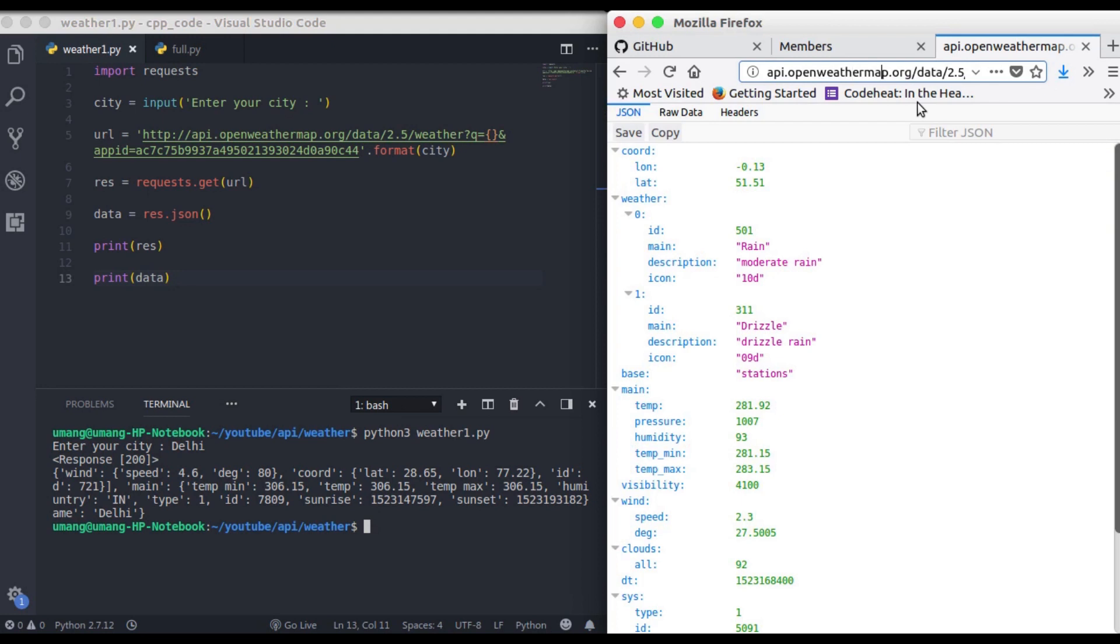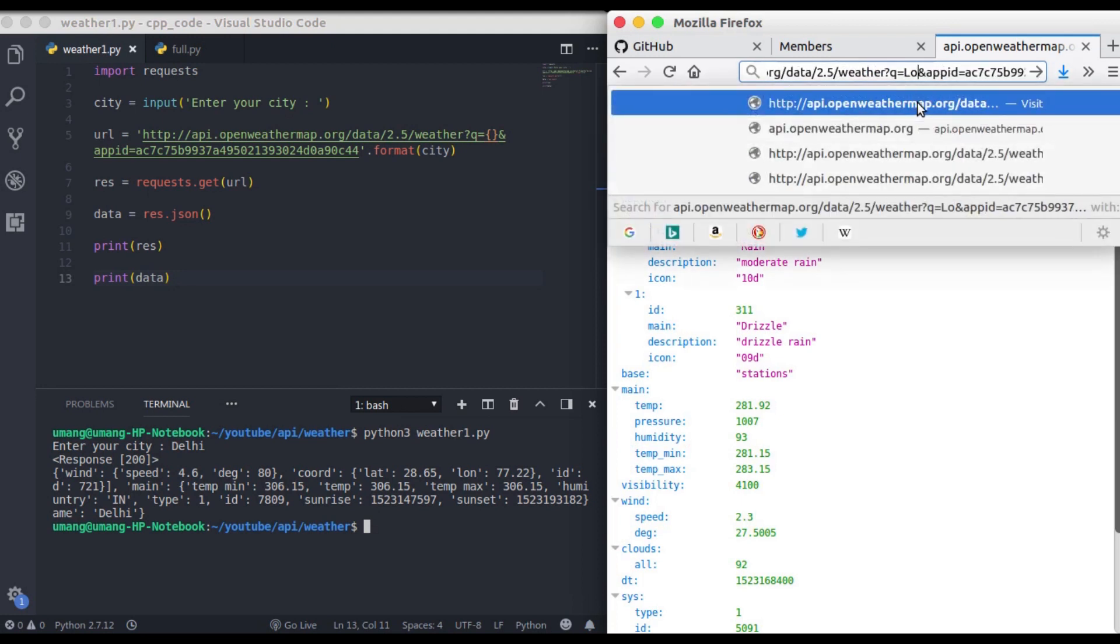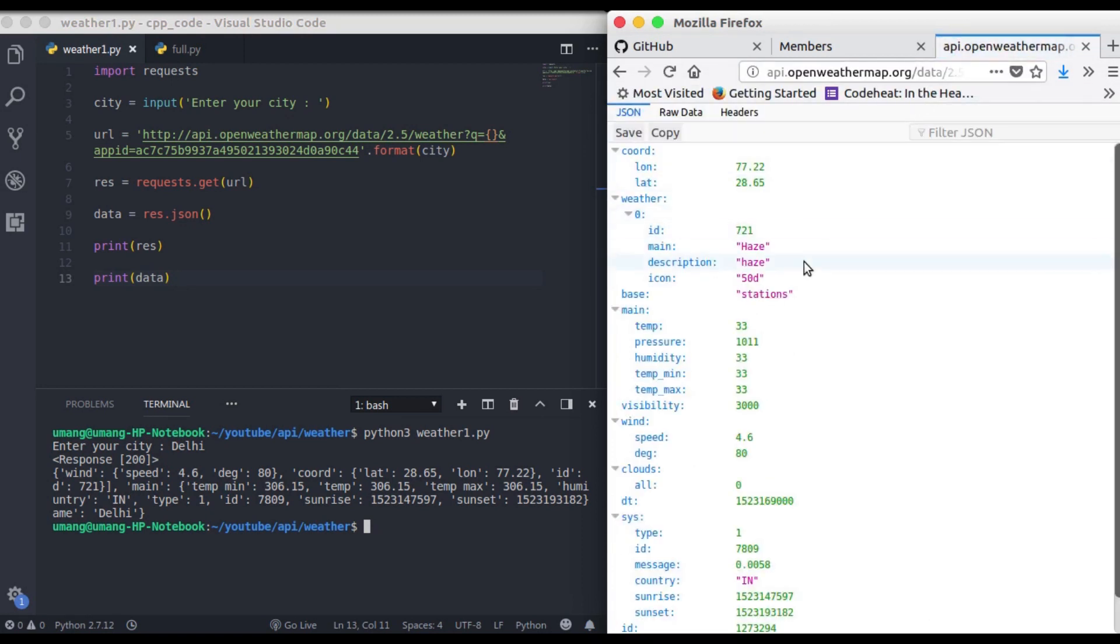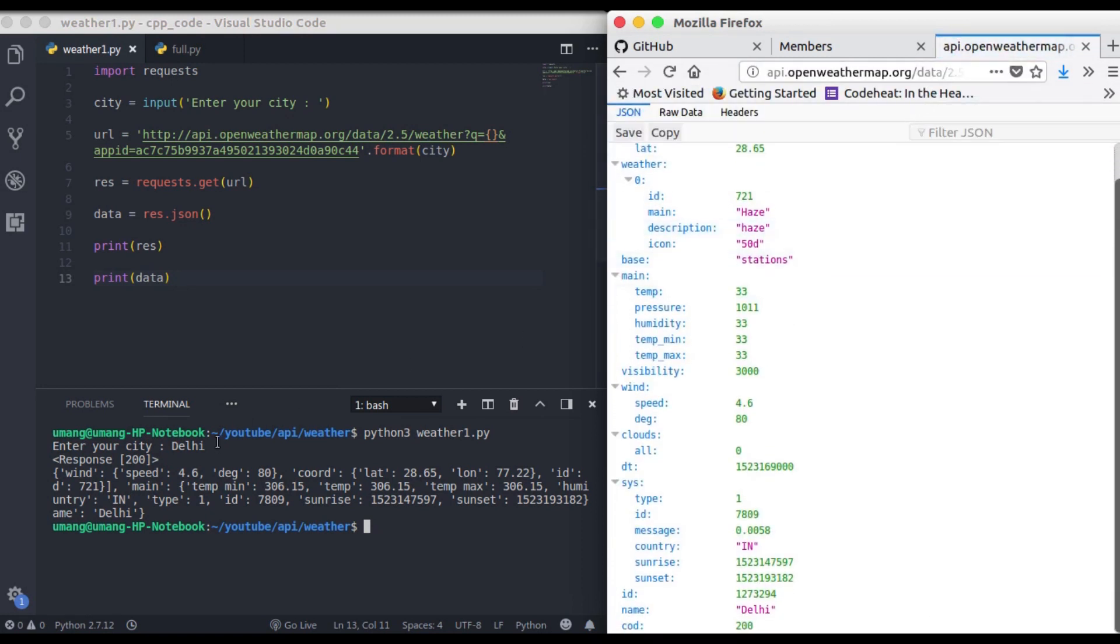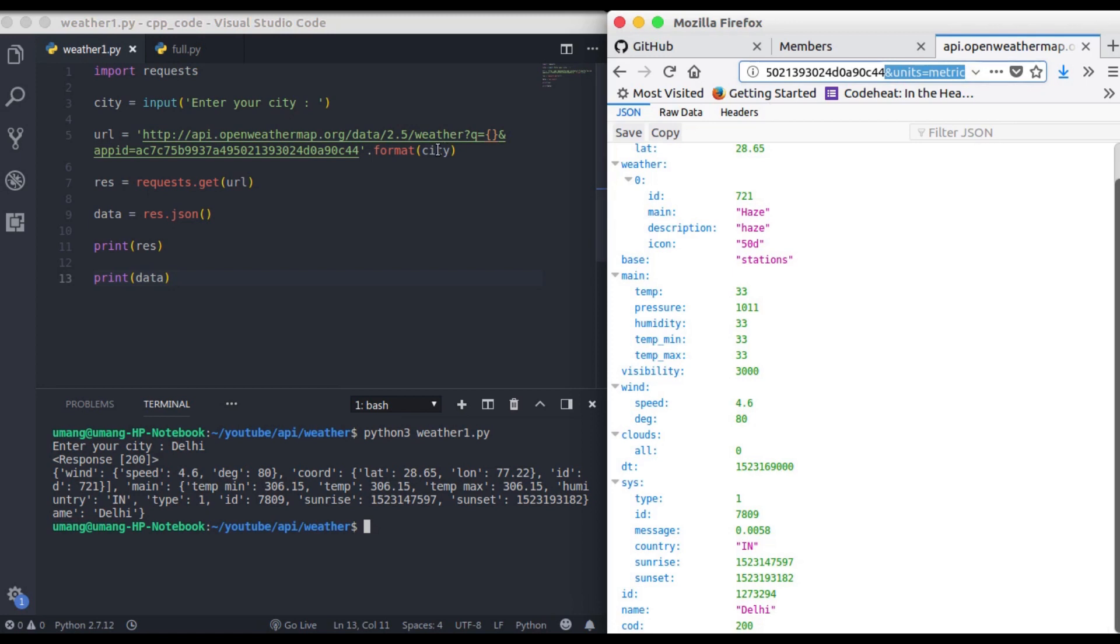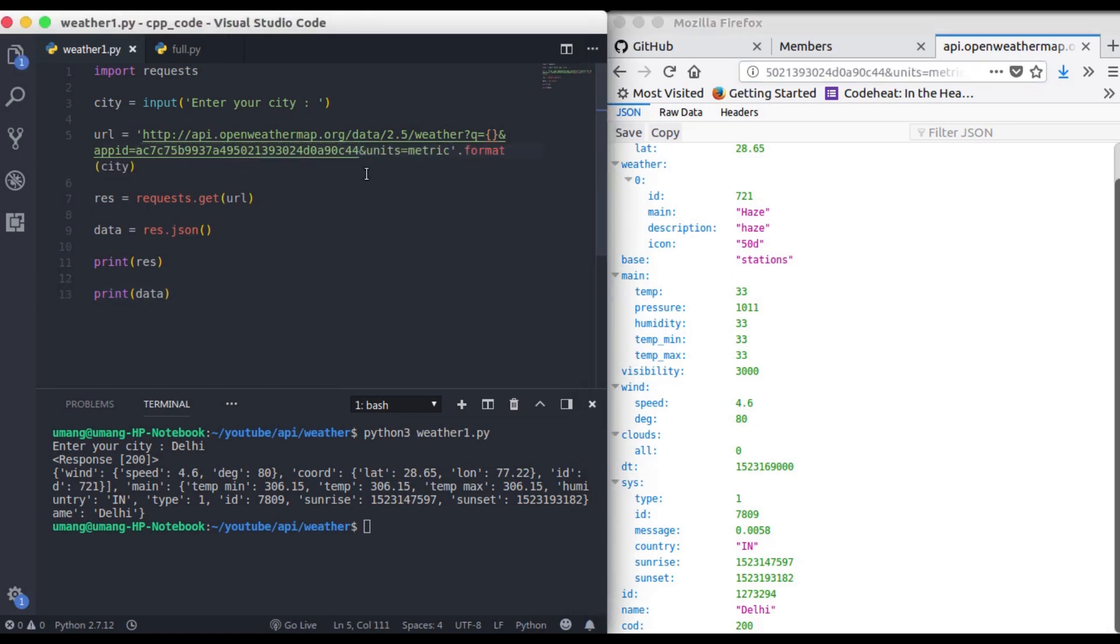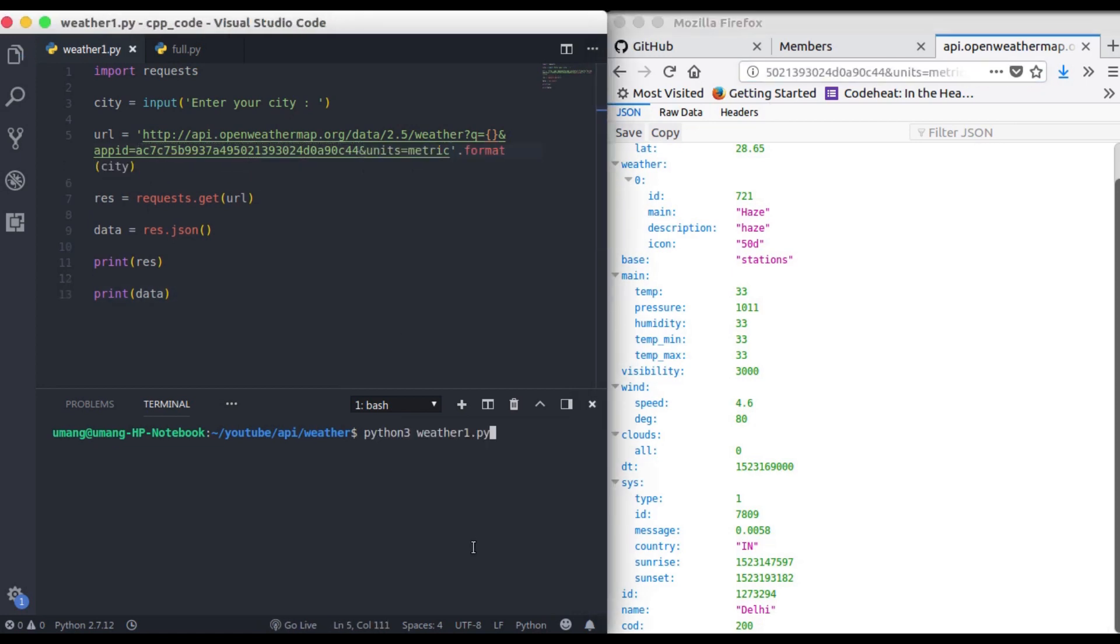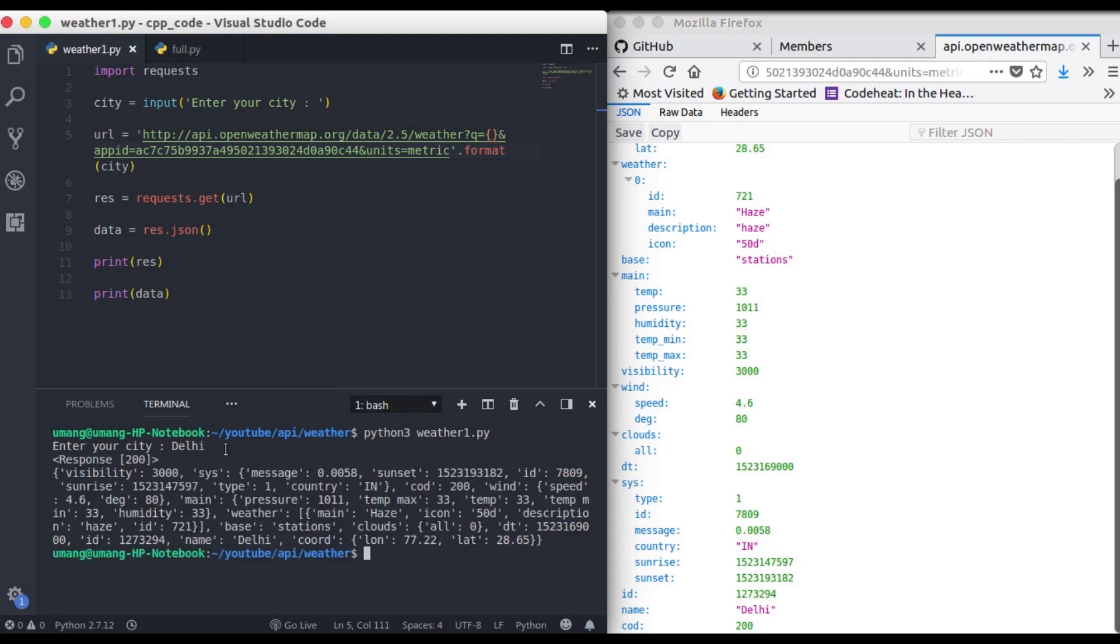if we enter delhi here you can see that the wind speed here is 4.6 meter per second and here it is 4.6. This degree is 80 and degree here is also 80. Now as we discussed last time if we want to get the data in our units we have temperature is equal to 30 because we have used matrix unit but you can see here that the temperature is 306 because here we haven't used this matrix. So I am just copying this thing and adding it here and if we try and run this again you will see that we got the data right here